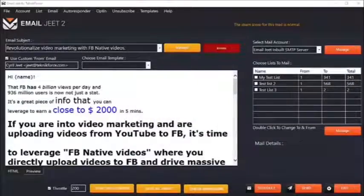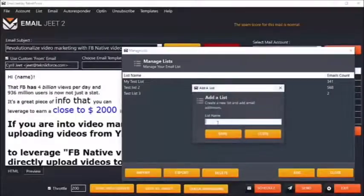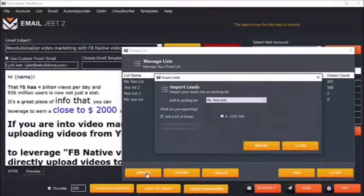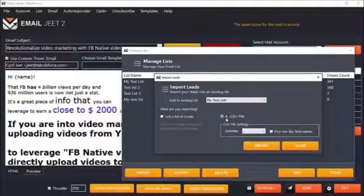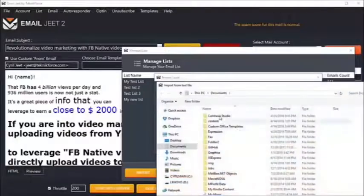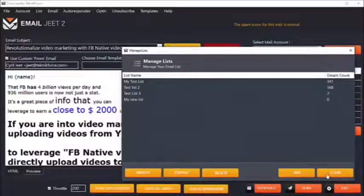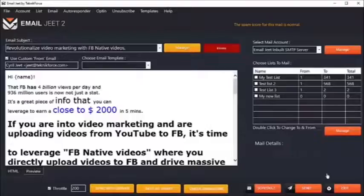EmailJit allows you to import any email list easily and instantly right inside the software. To import a fresh list, just create a new list — let's call it my new list — and click save. Then you can click on the list and import your emails either from a CSV file or a simple text-based list of emails. When you click on import, you'll be able to select the file and bring it right inside the autoresponder and mail your email leads instantly.